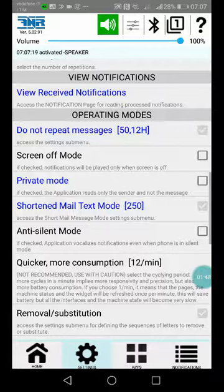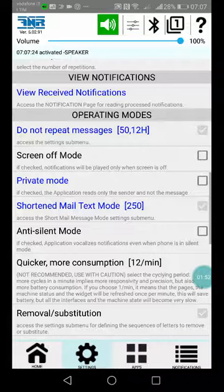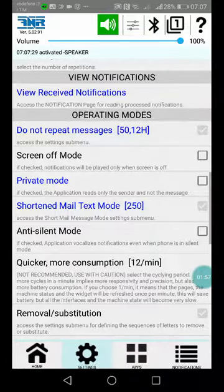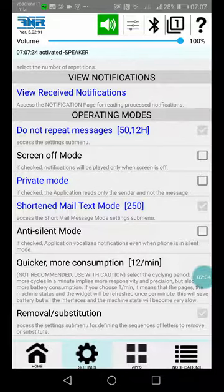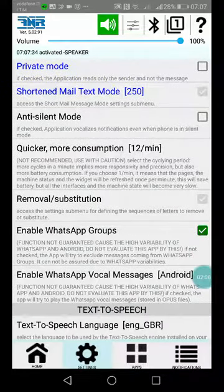Anti-silent mode will override the settings of your smartphone if it's in silent or profile mode, so notifications will be played anyway.